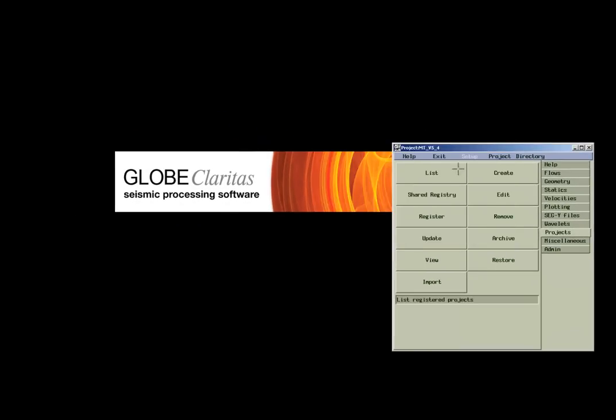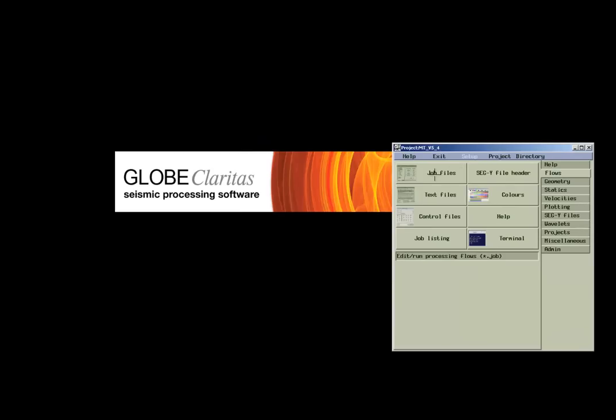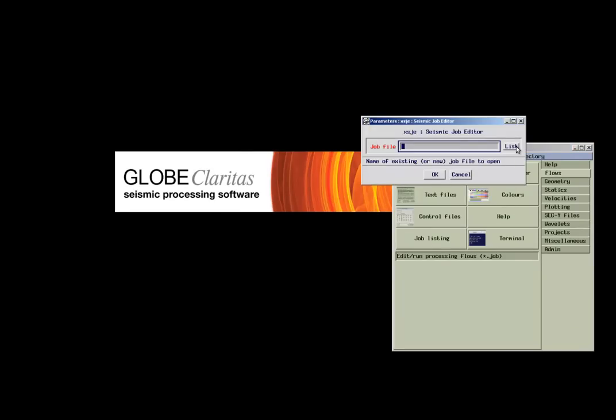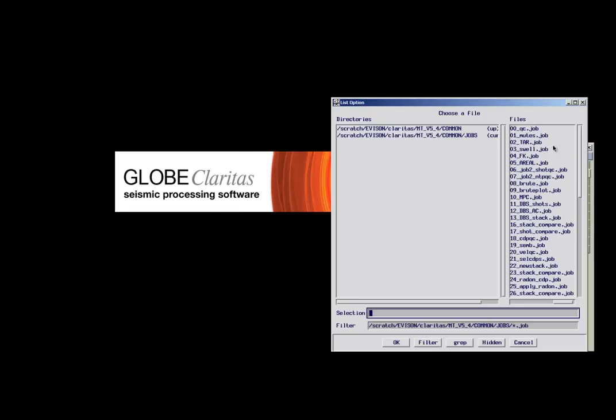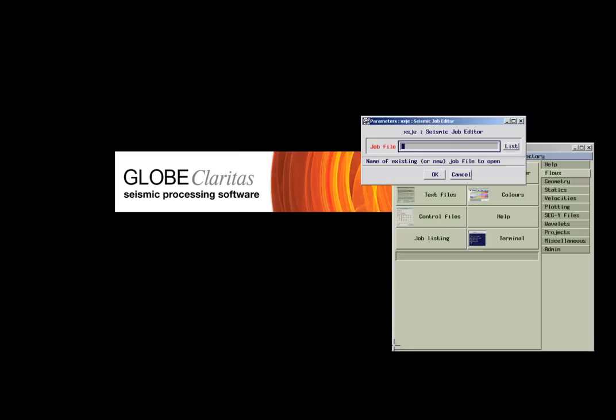When we now select our marine tutorial dataset for demonstration purposes and go to the CLARITAS job editor, we receive a selection of all jobs related to this project.